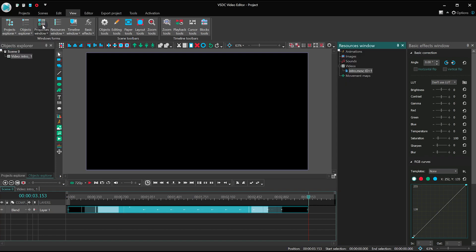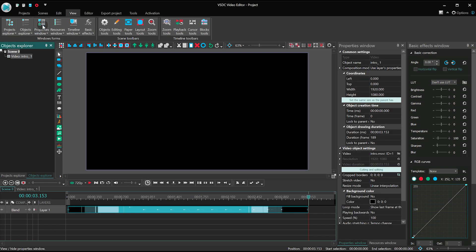Properties window contains the settings of the selected object, project or scene.